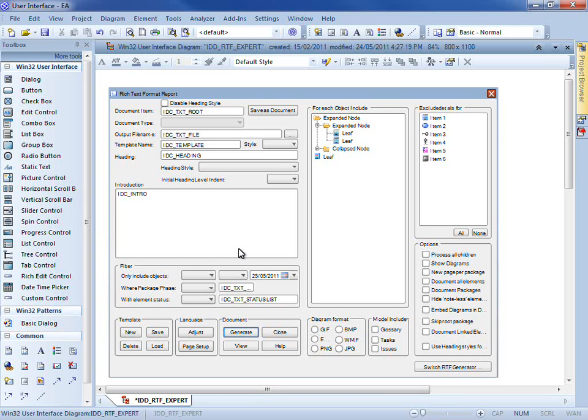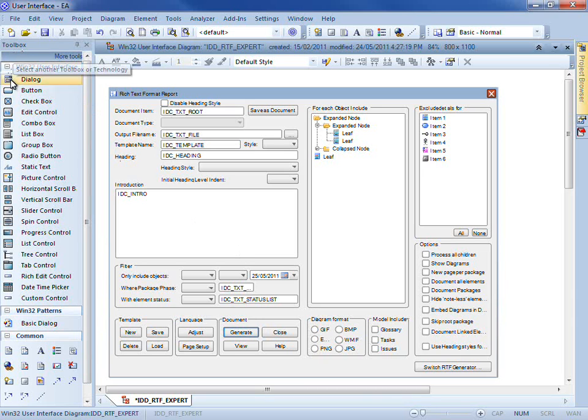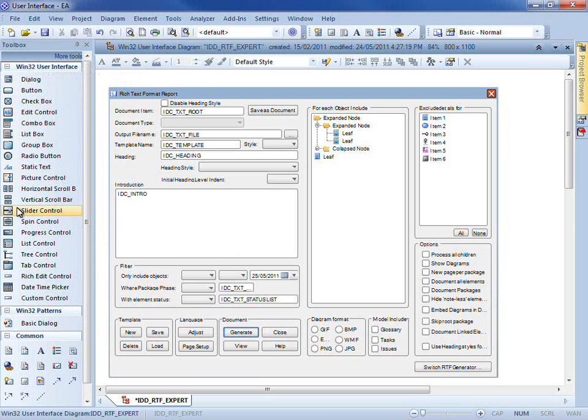These tools help you to create realistic prototypes or wireframe models of your Windows applications. The example on screen illustrates the variety of different tools that are available from the Win32 user interface toolbox.